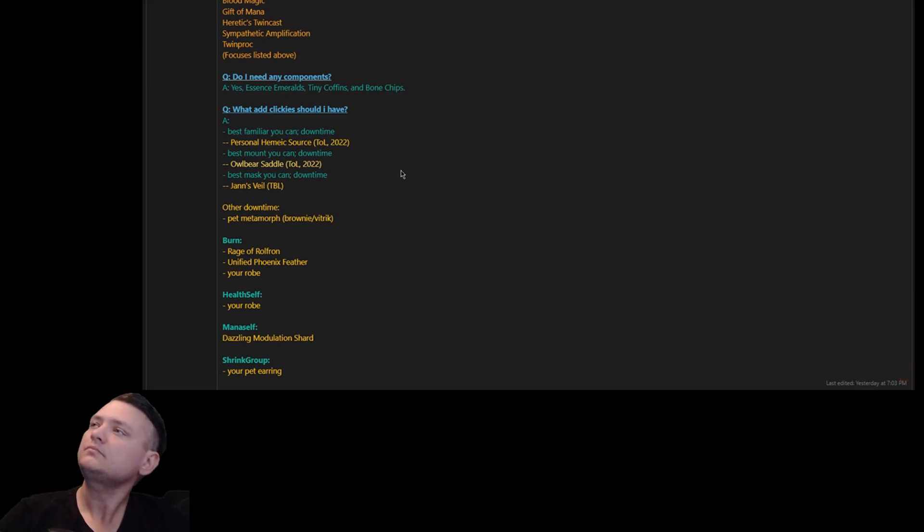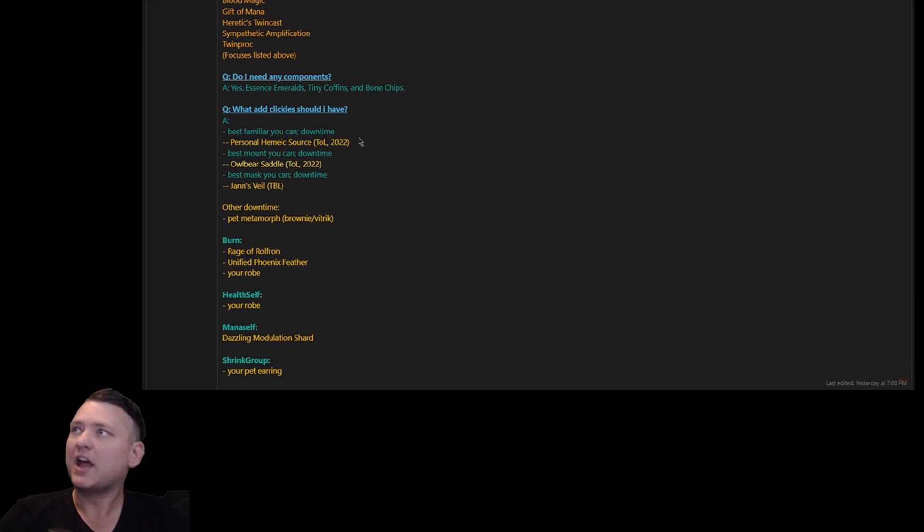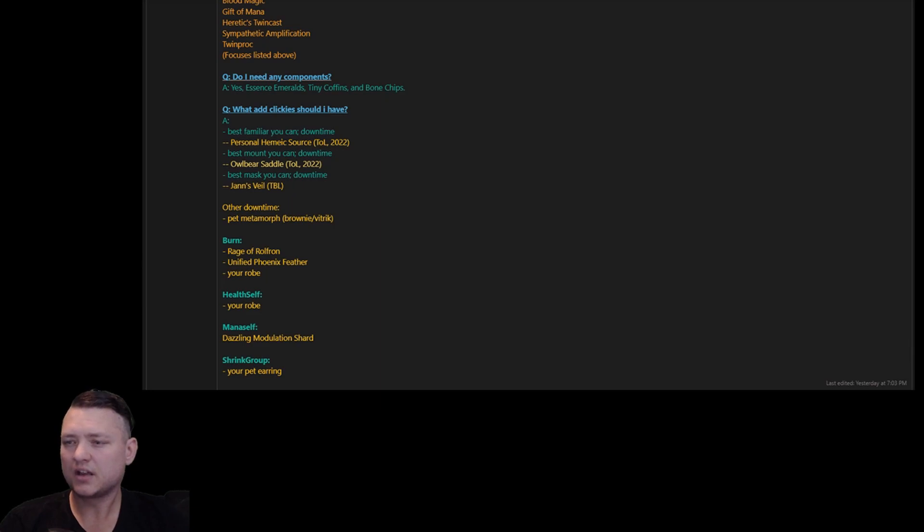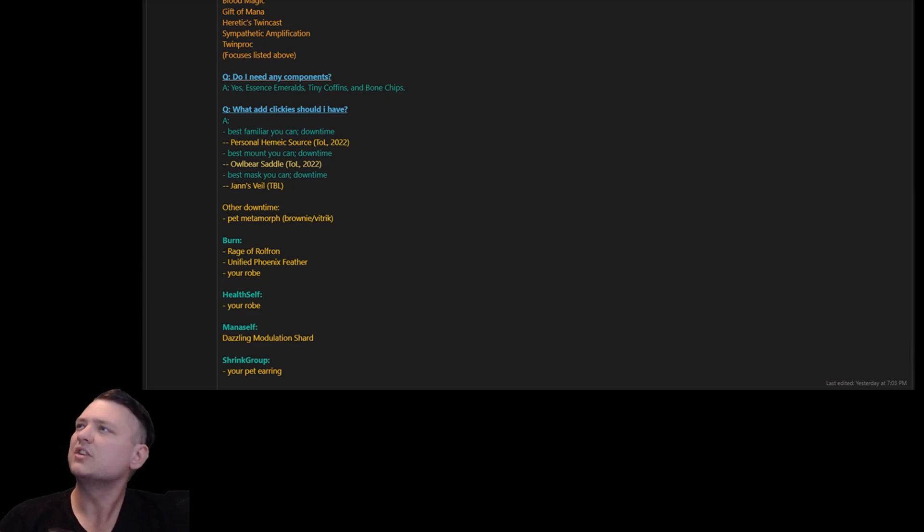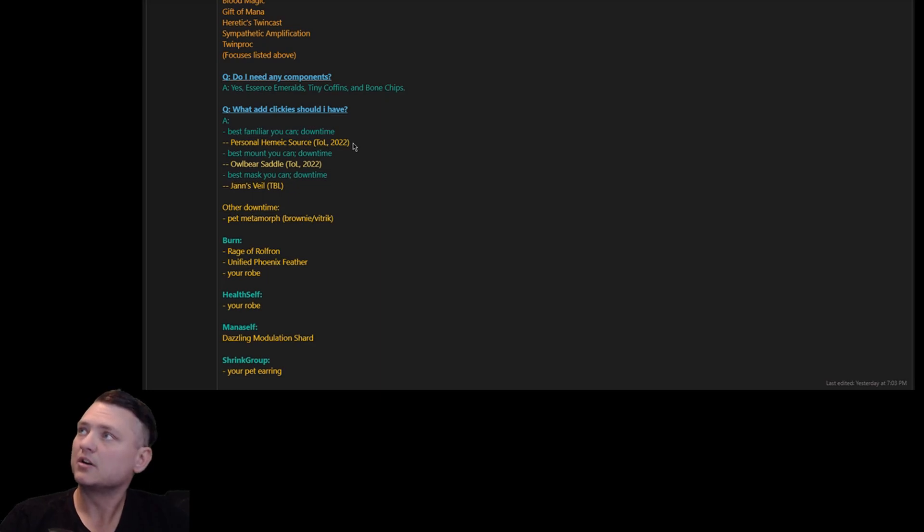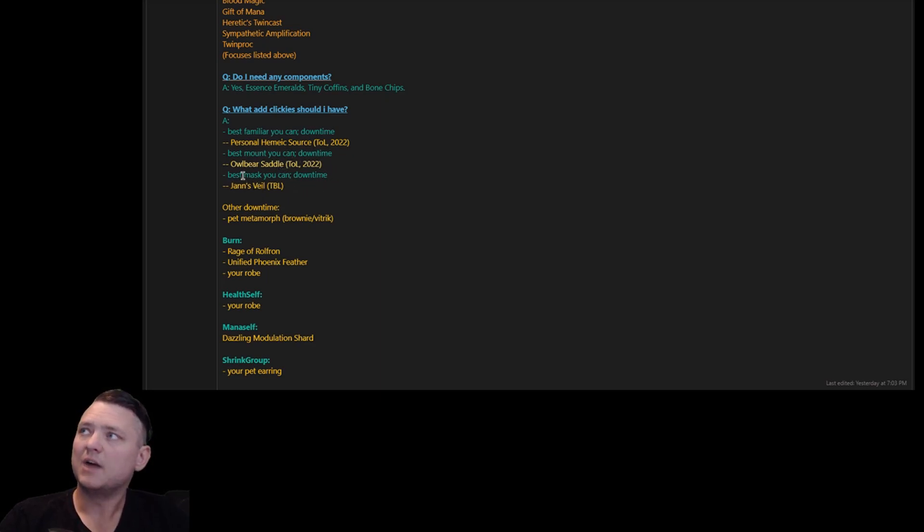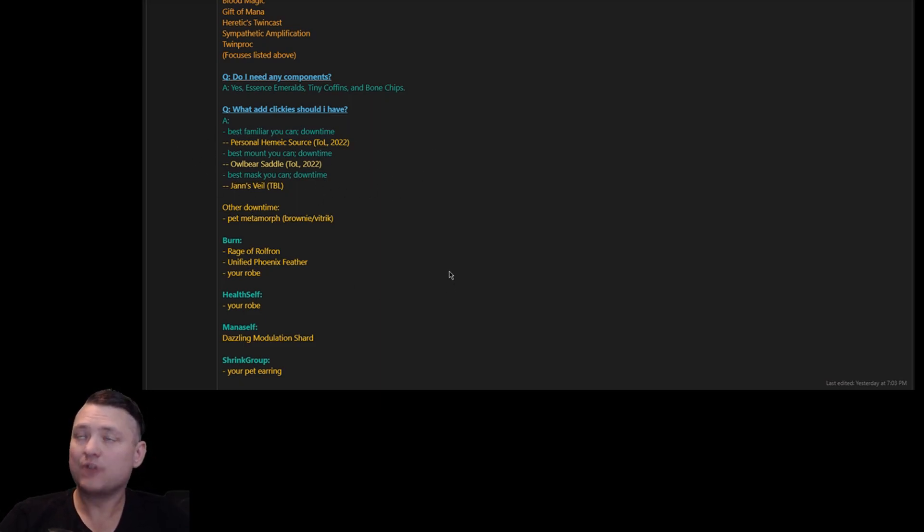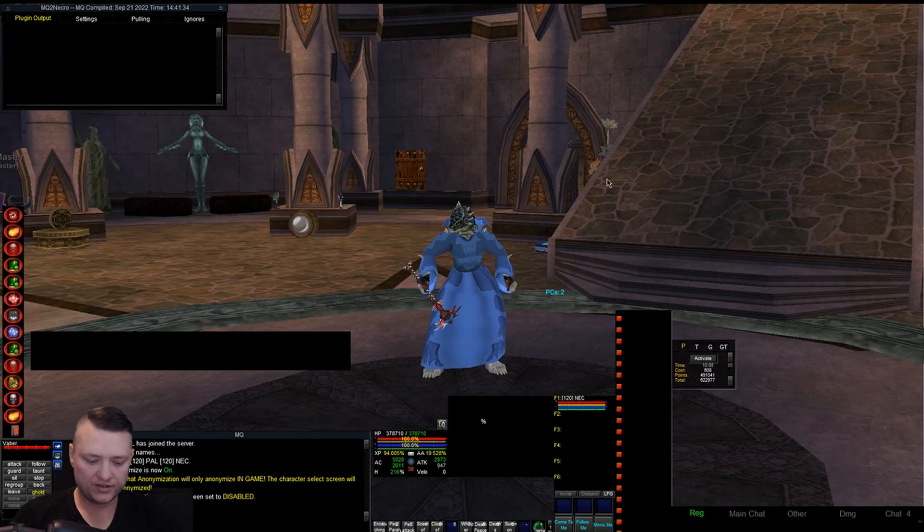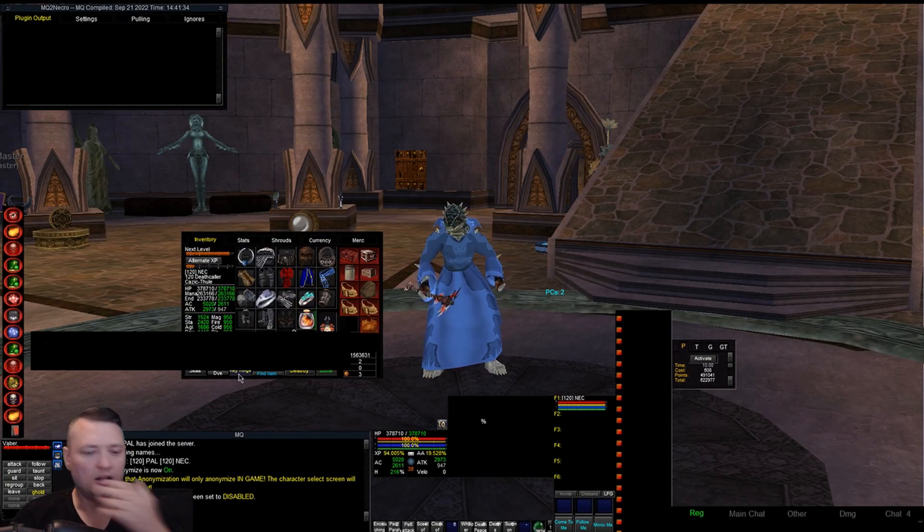You want the best familiar you can get, which right now is the Personal Hemic Source - this is your little blood bag familiar. The best mount you can get, Albert Saddle. Best mask you can get, John's Veil. Now these put in downtime and we handle all of that stuff in EverQuest in your key ring button.